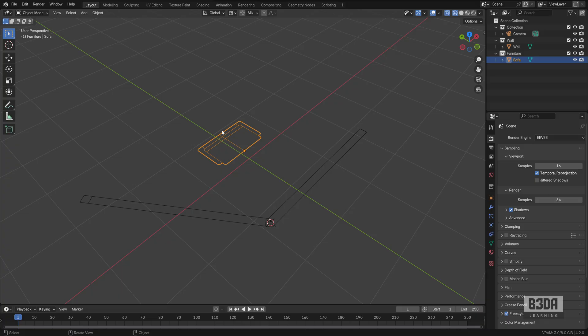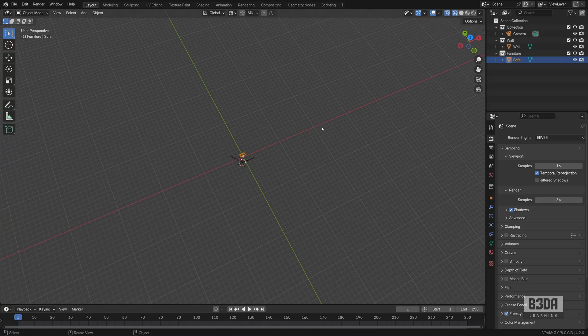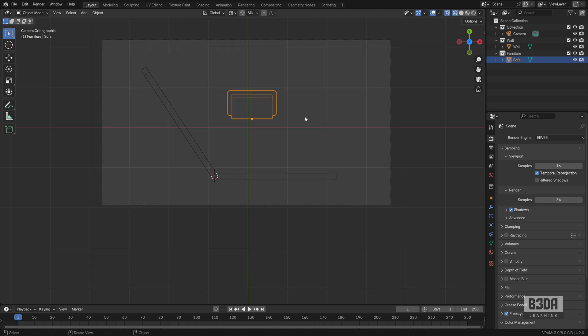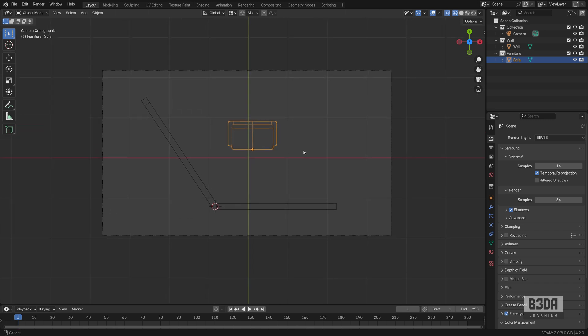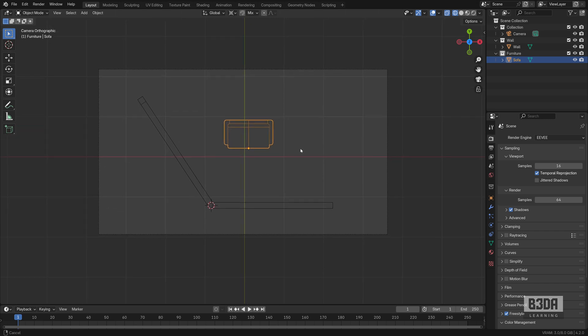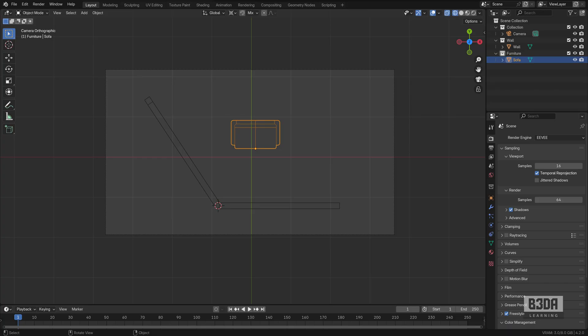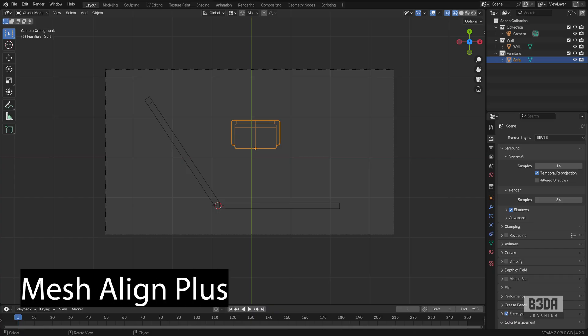Let me close this. I will put this in top view, aligning with our camera. And we can go look for the add-on. The name of this add-on is Mesh Align Plus. How can we install that?